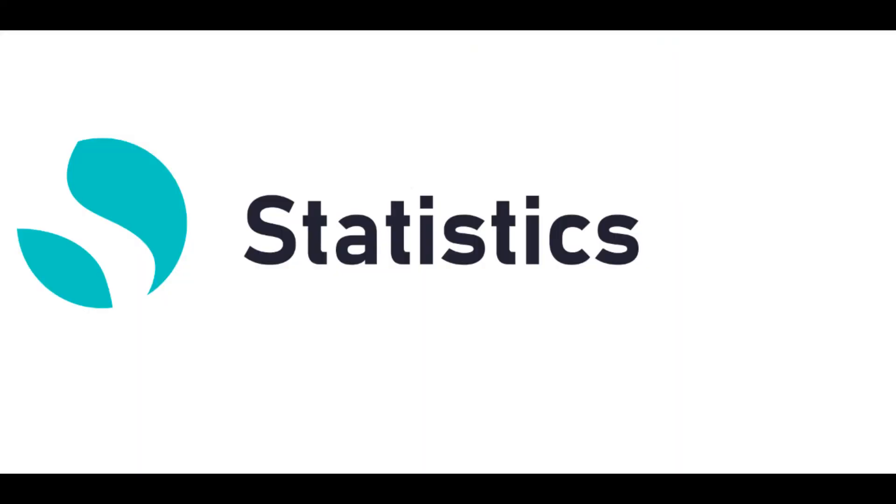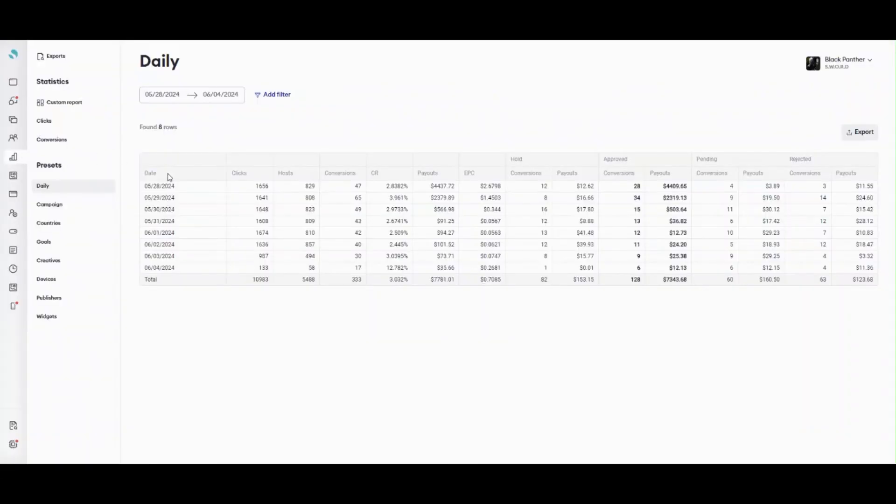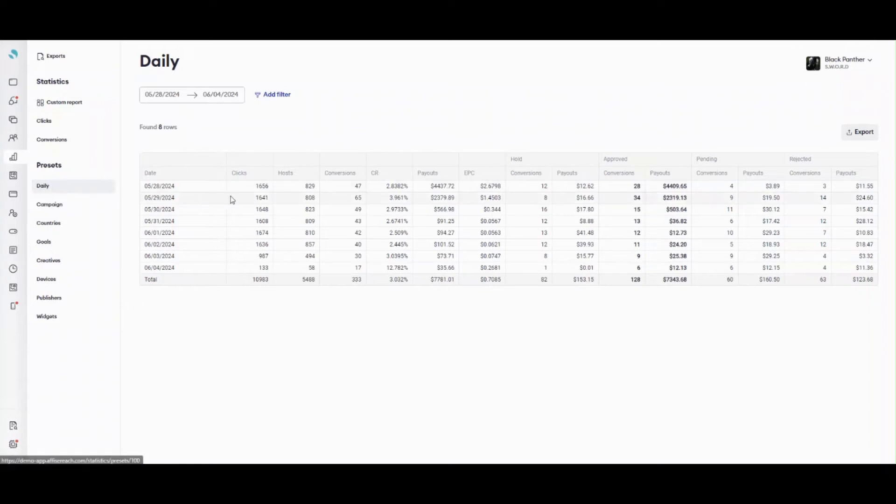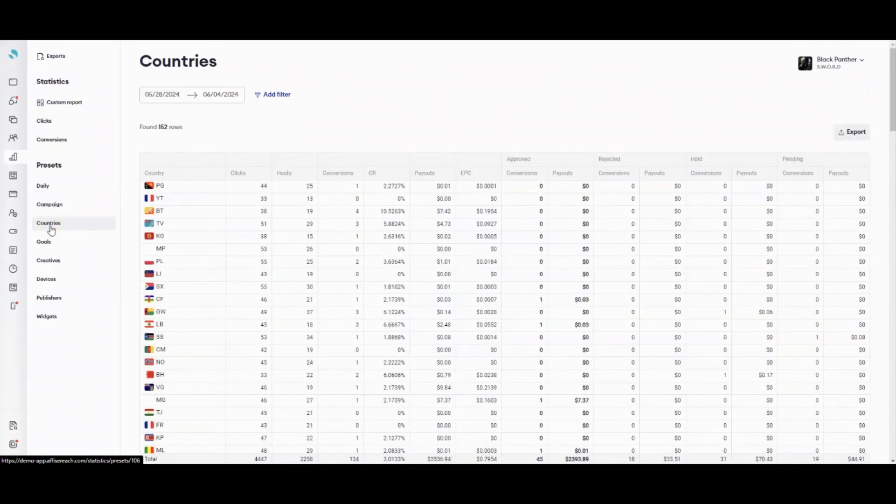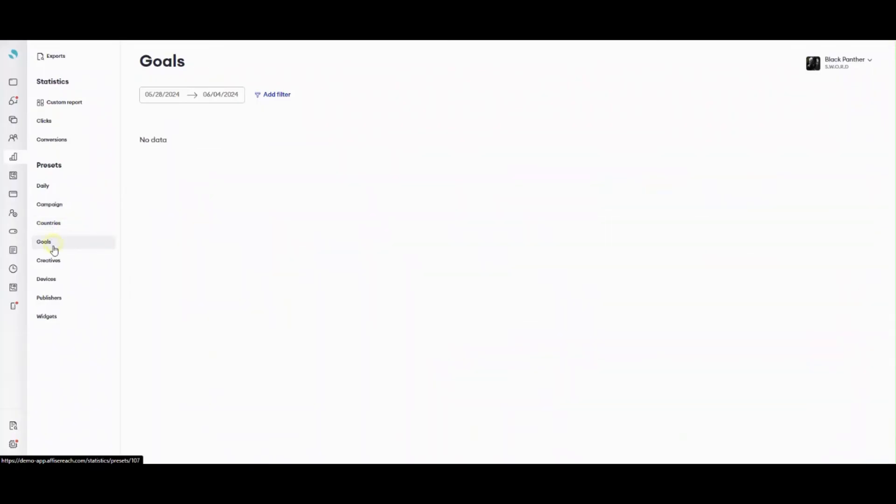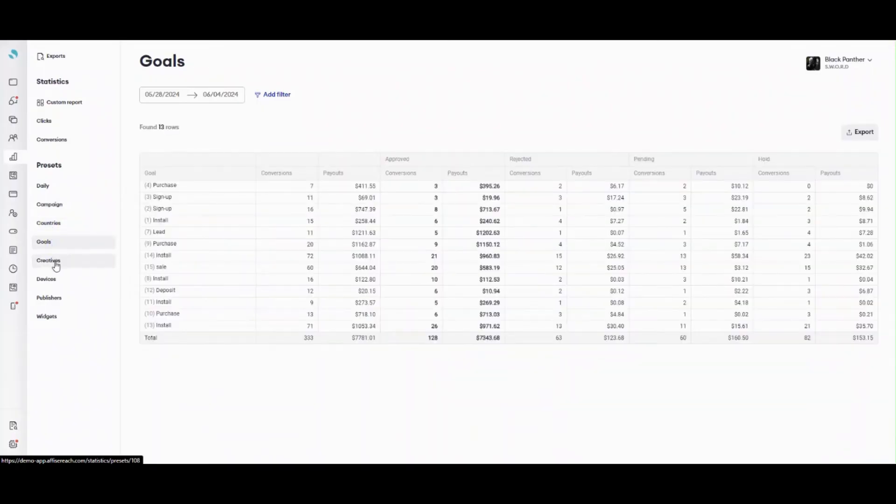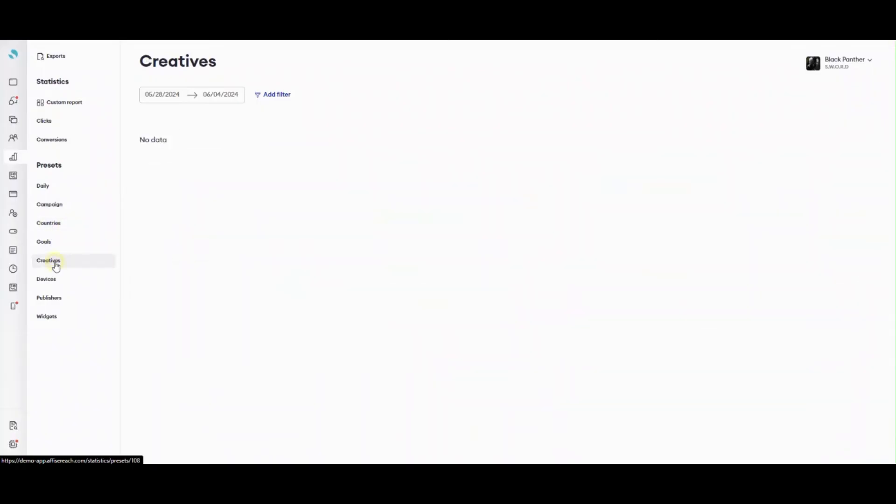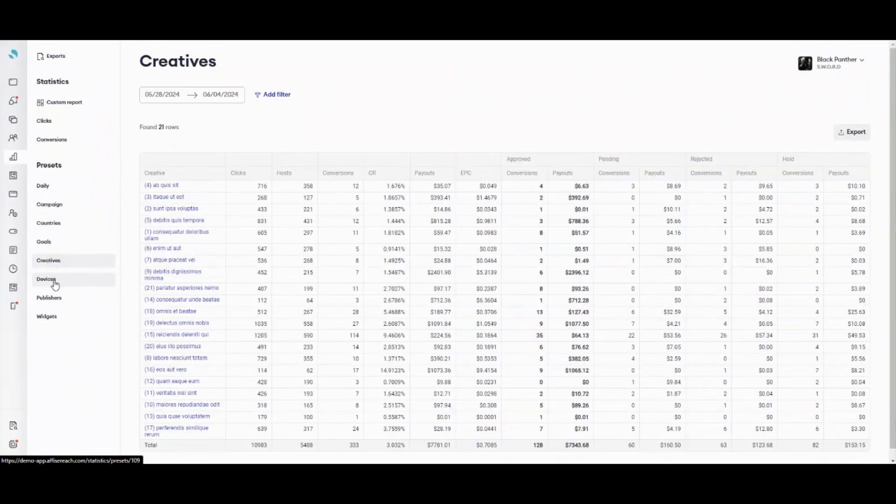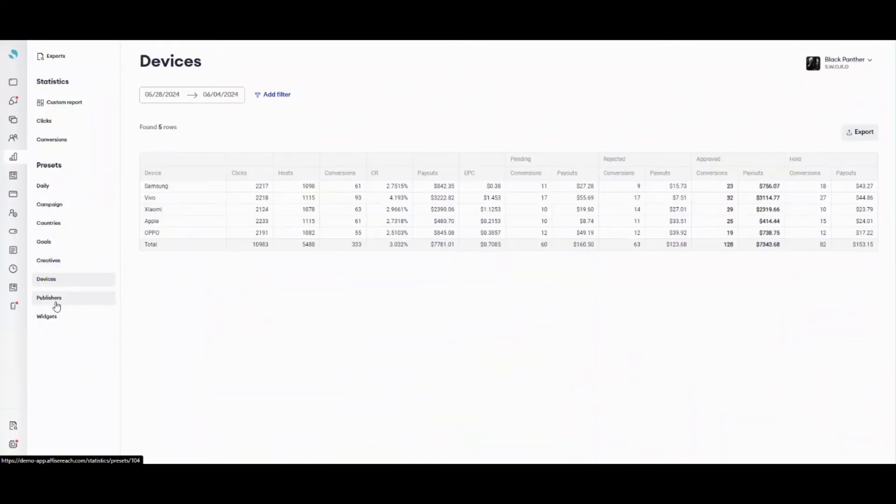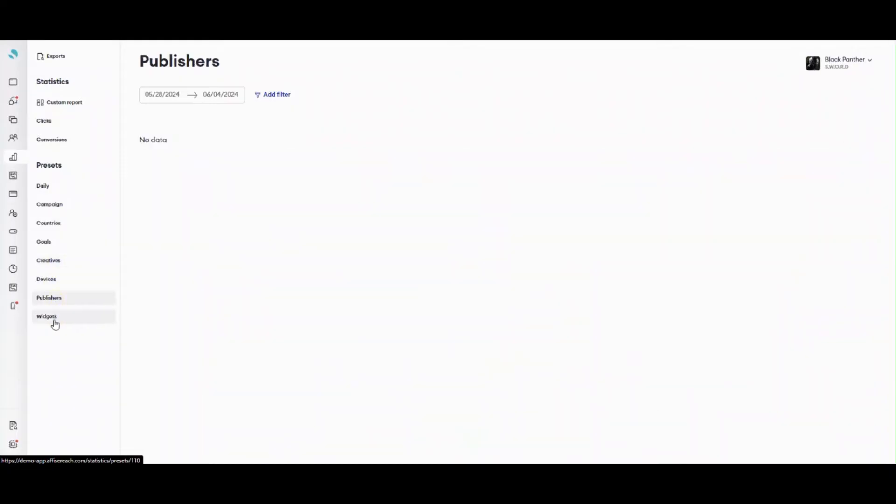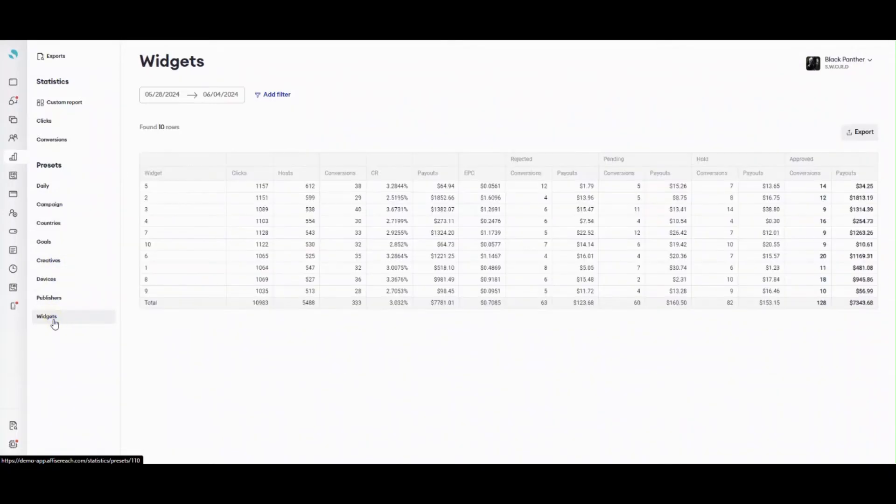Now it's time to explore Reach statistics. Here you can see statistics on all information about clicks and conversions registered in the system. Each time when you need to check statistics, you have to choose filters, types of data, and build a table from scratch. Preset is a pre-installed statistics table with all the data you may be interested in. Reach provides 7 pre-installed presets for advertisers. However, you can create your own presets if you don't want to spend time on settings a statistics table each time when you need to see the same data.